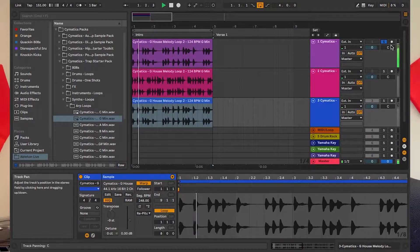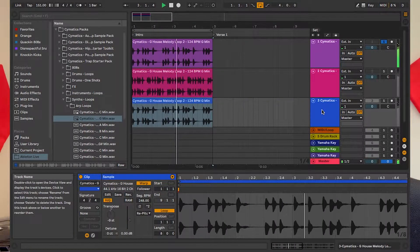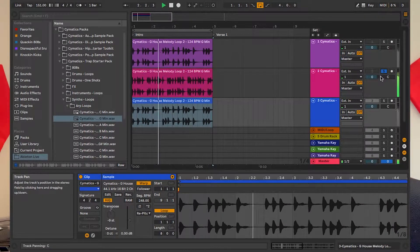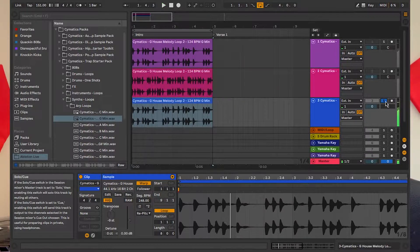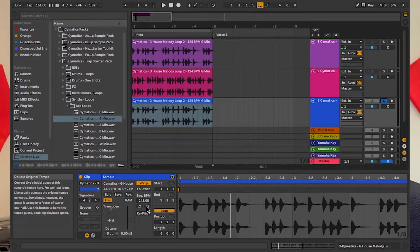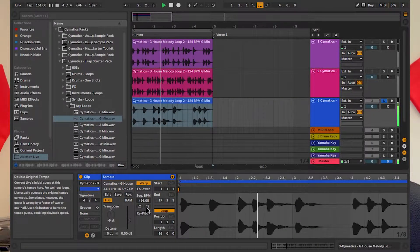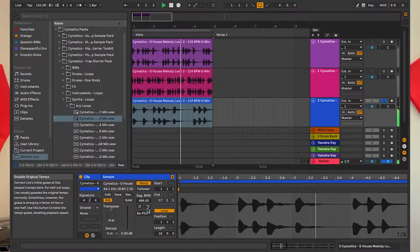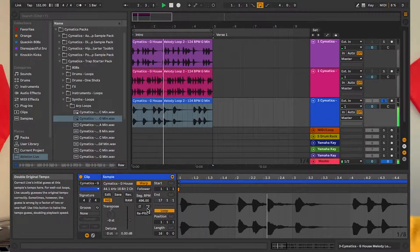We're going to listen to all three of them to make sure they sound different. The last one sounds the same as the first one, so we're just going to adjust the repitch. Yeah, I really like that one. That one's kind of dope.